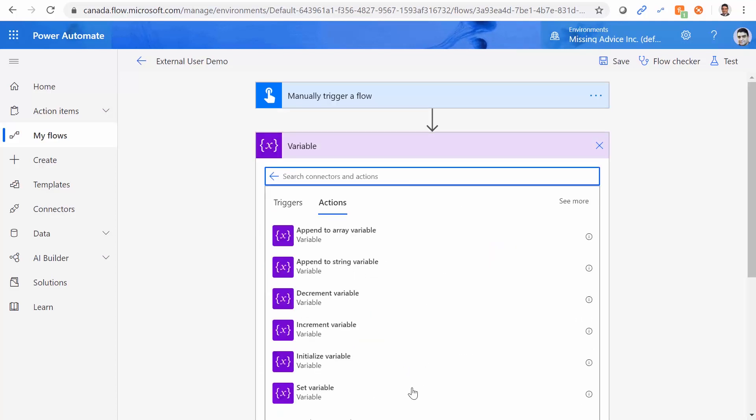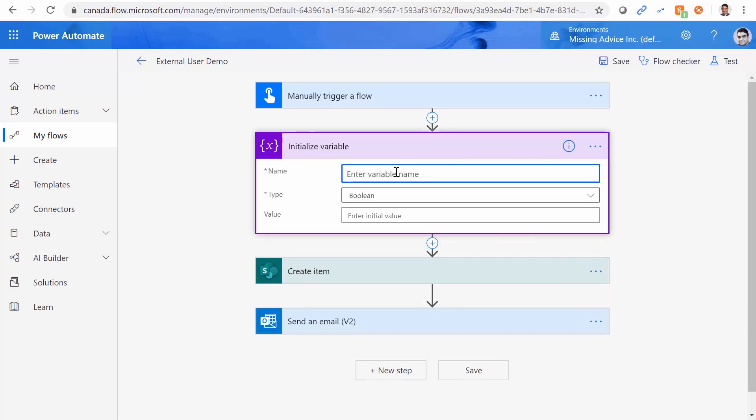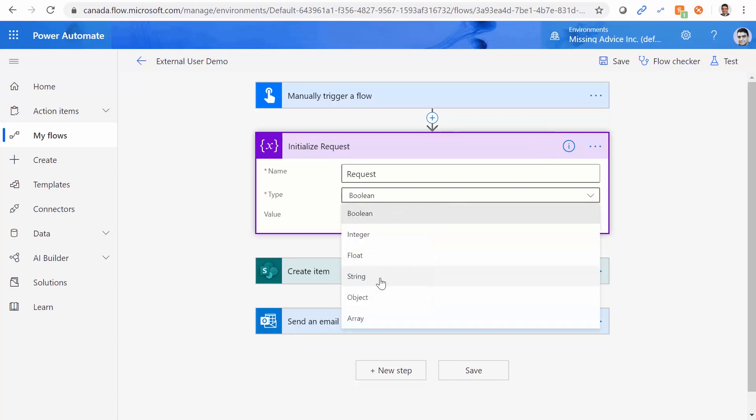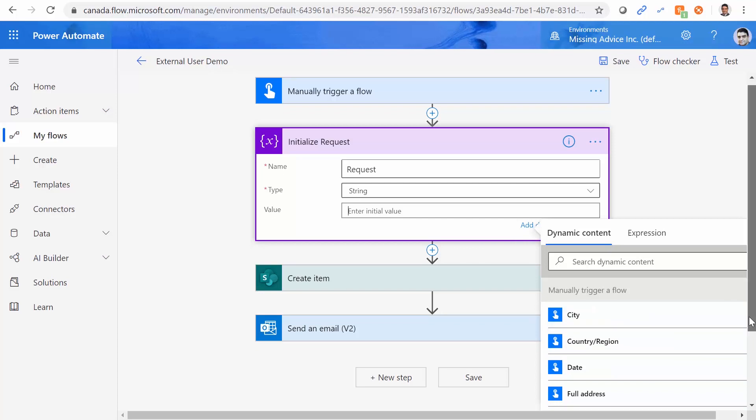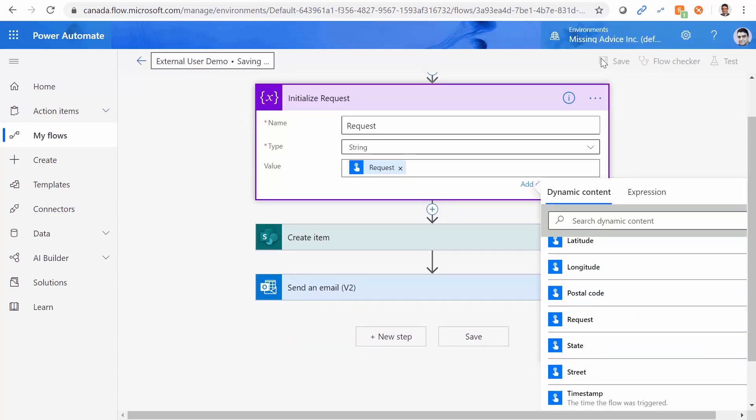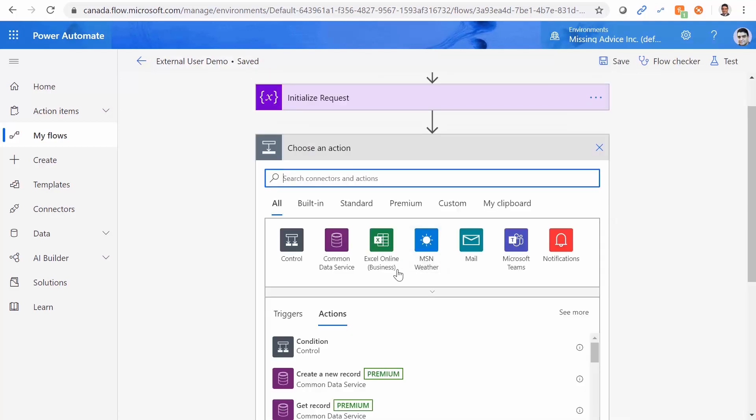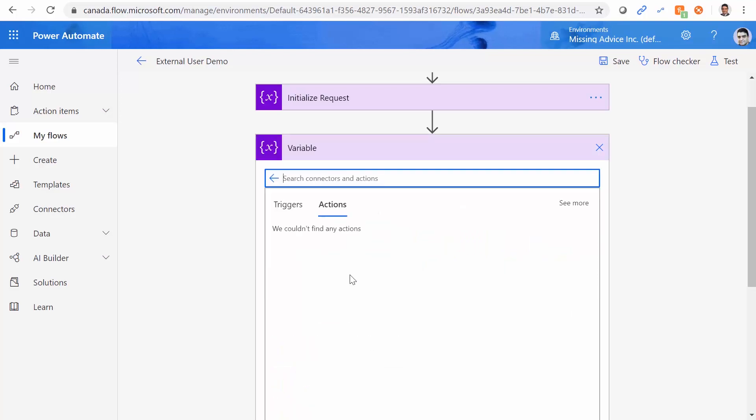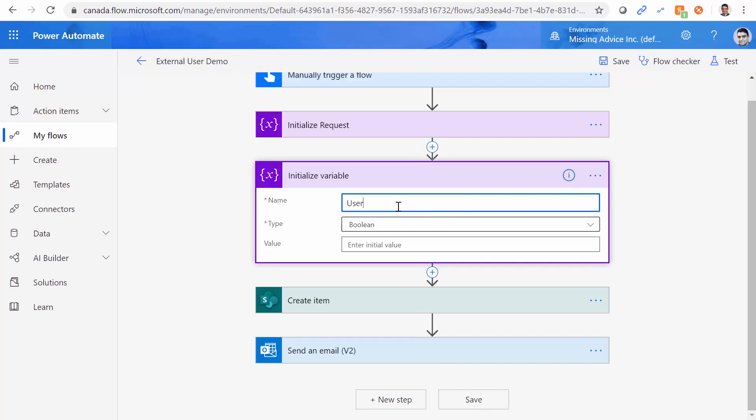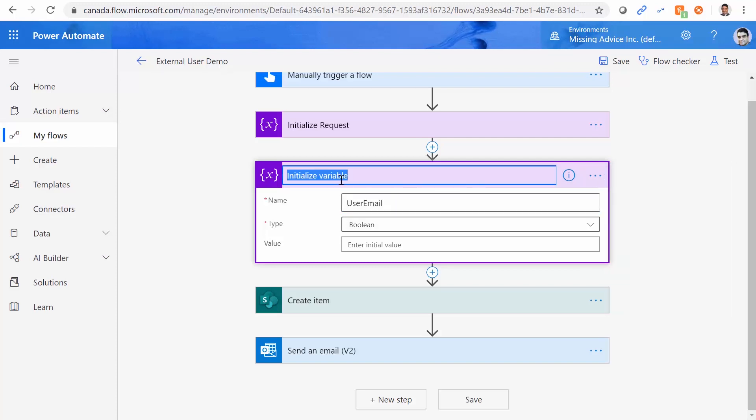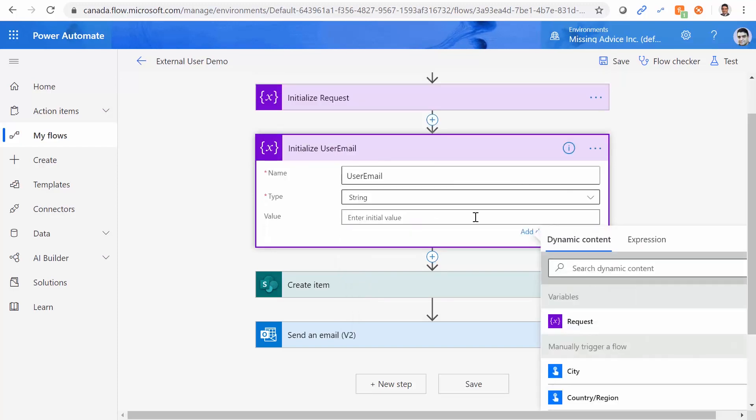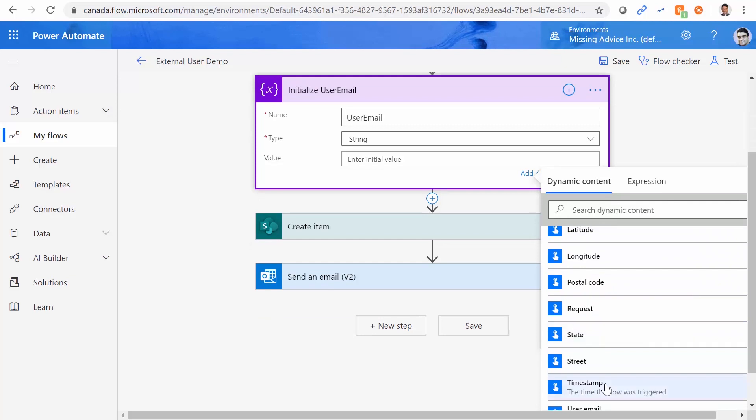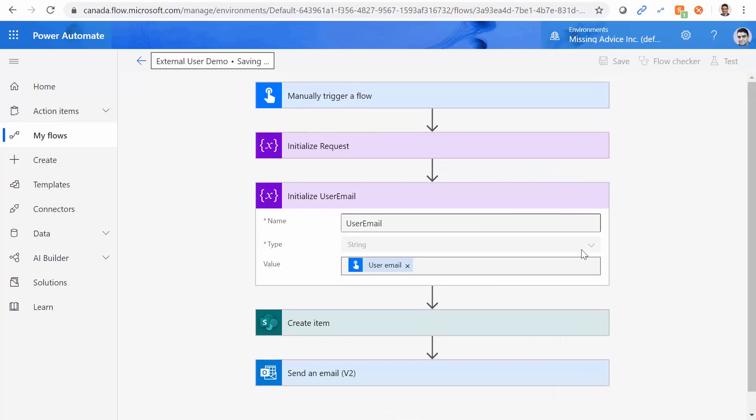So I just add an action variable. And if I click on the variable initialize variable, the first variable that I want to have is request. Let me just rename this initialize request. The type is going to be string. And the value is going to be request. Great. I also want to create another variable. And if I click on it, again, initialize variable and this variable, I want to call it user email. And again, rename this action function so that it represents the variable that it initializes. Again, this one is a string. And the value is going to be the email that I get from the user. User email. And I save it.